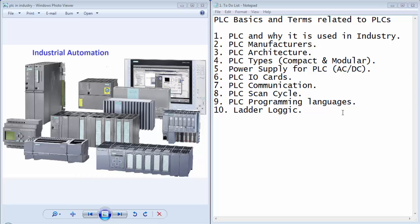So the very first question is what is a PLC and why it is used in industrial automation. The PLC is a programmable logic controller with some inputs and outputs and a central processing unit. PLC is just like a common embedded controller.